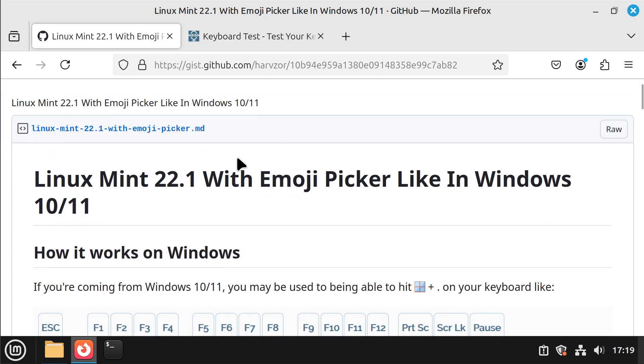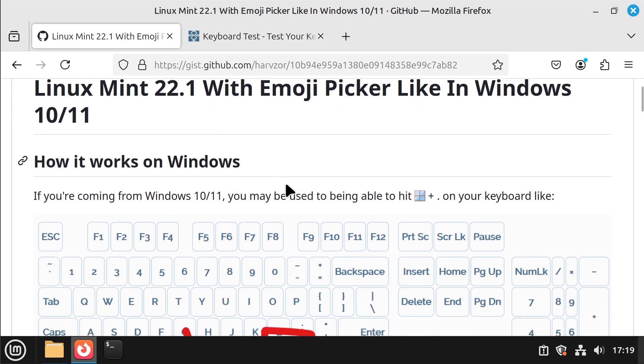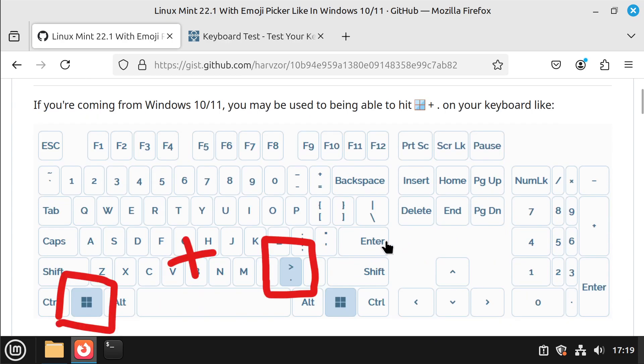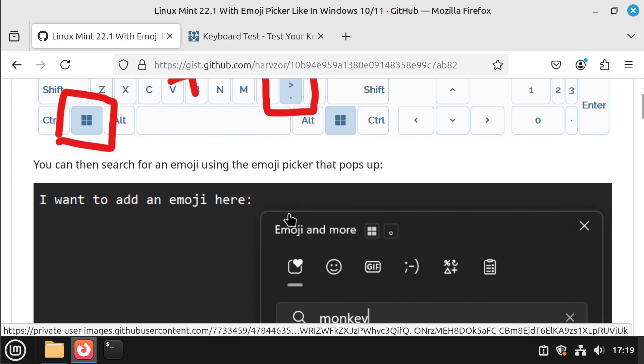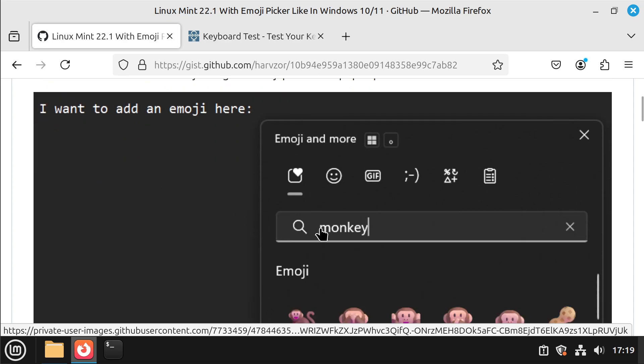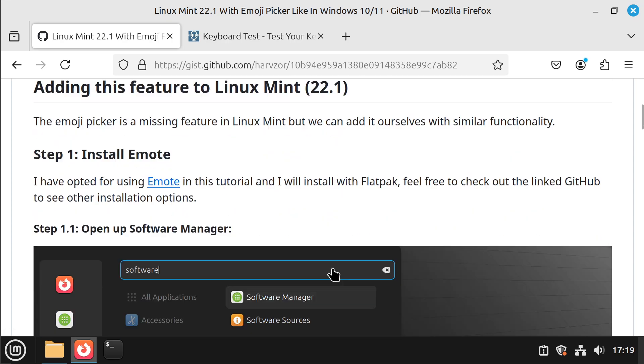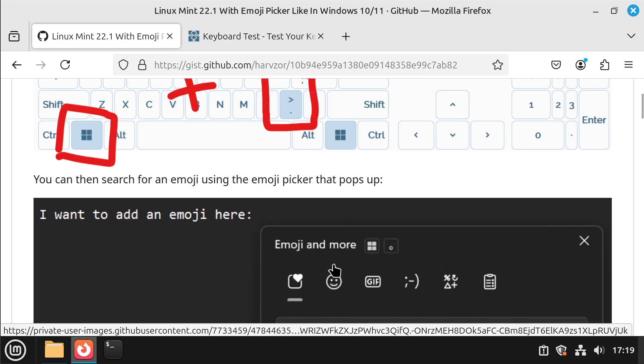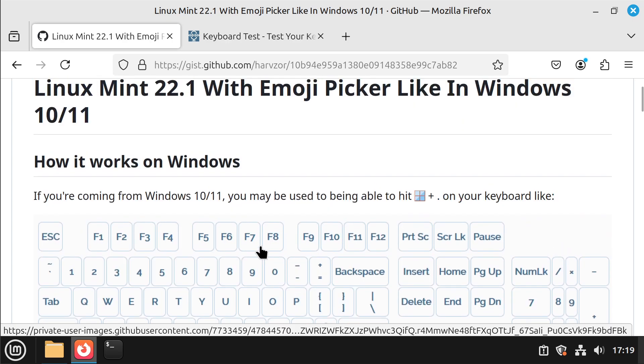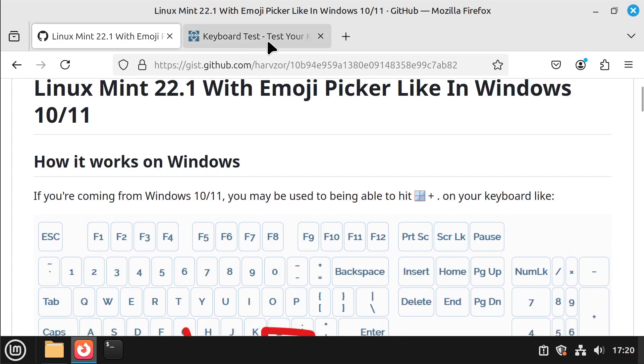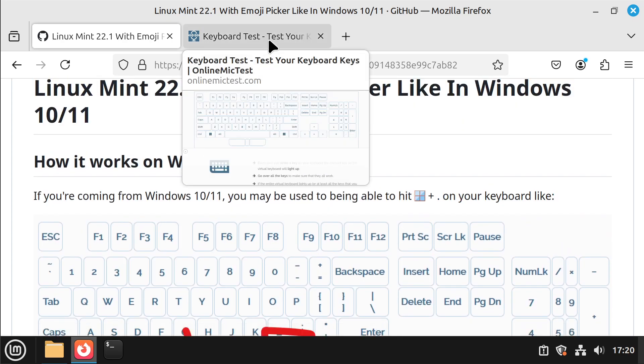I've already got a guide on this on github.com, so this goes through all the step-by-step steps showing how this can be done, but I'll also be creating this video as reference.